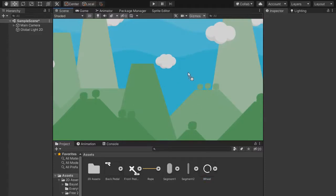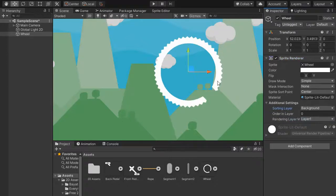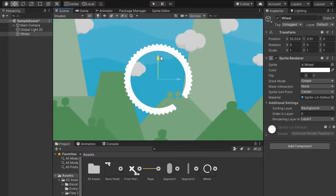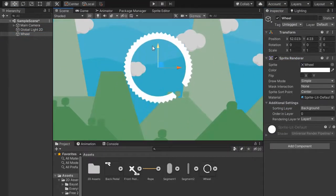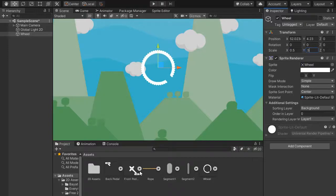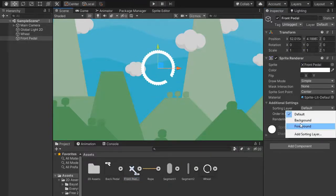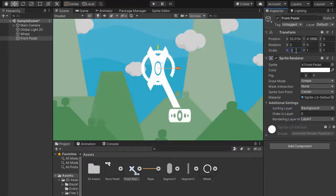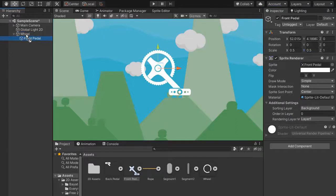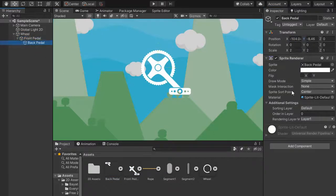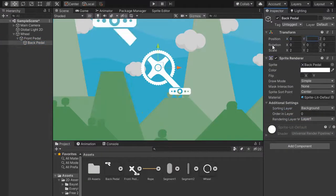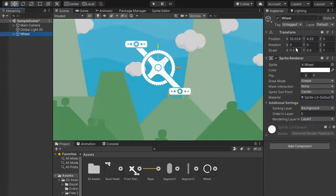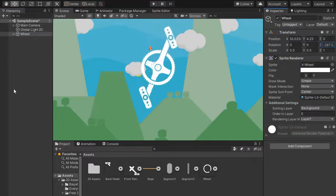First of all create wheel and change its sorting layer to background. Maybe decrease its size to 0.5. Change its sorting layer to background, decrease size maybe 0.5 so it fits here. Add the background sorting layer and decrease its size, maybe one by one, to easily rotate around that axis.